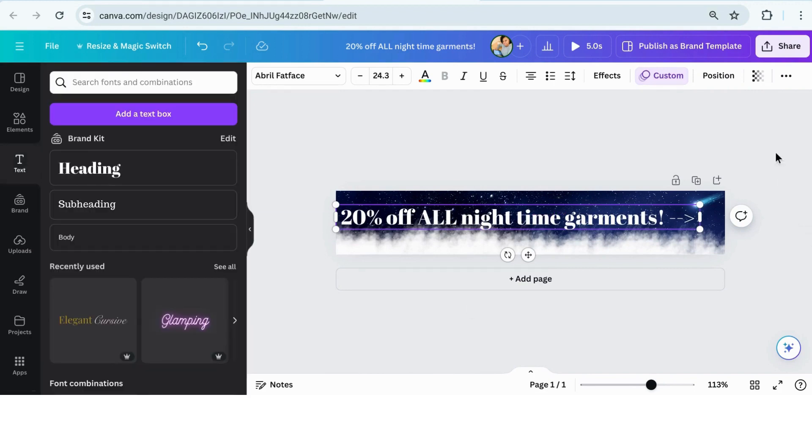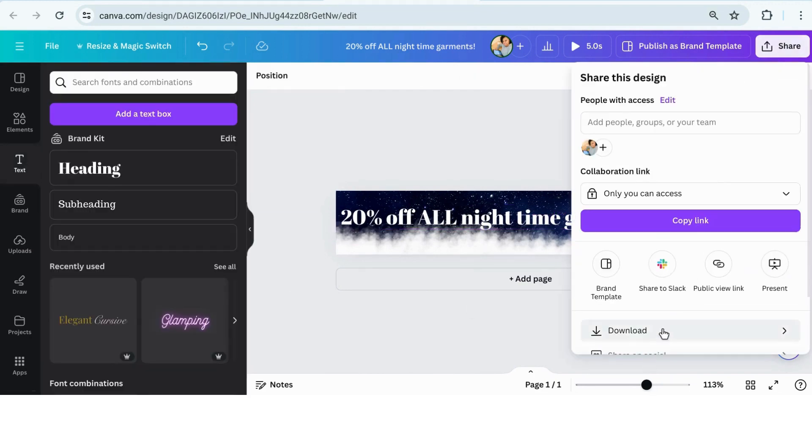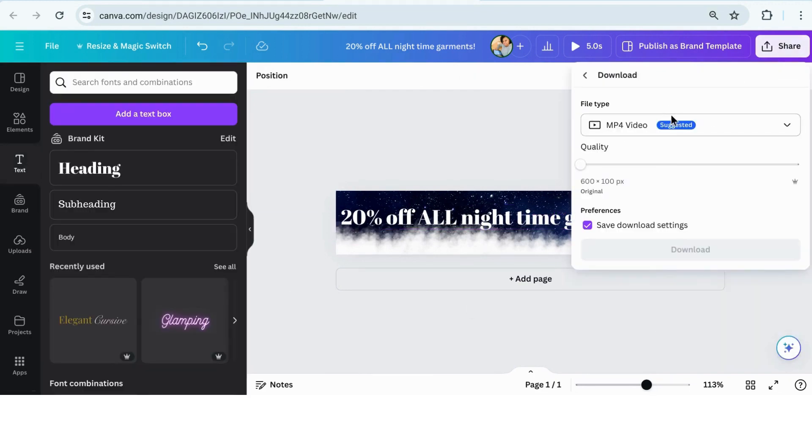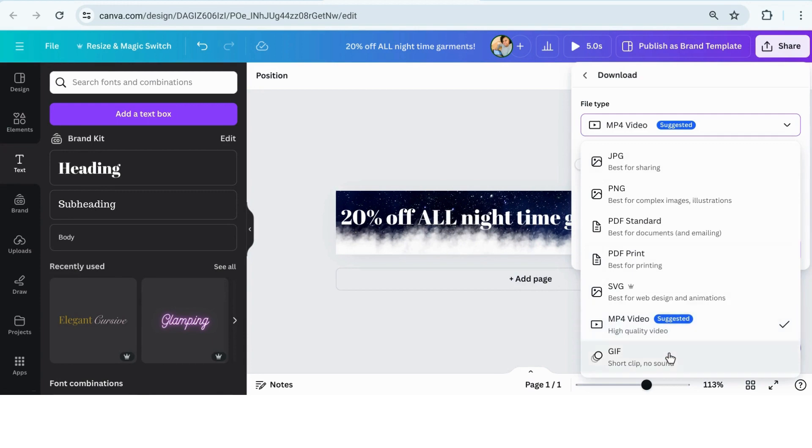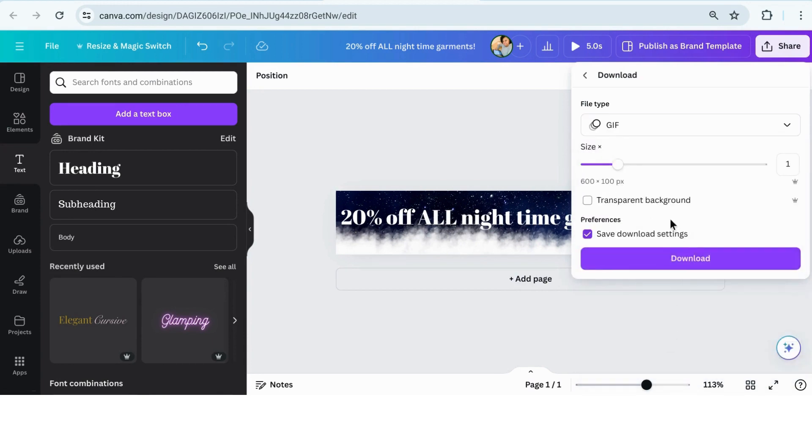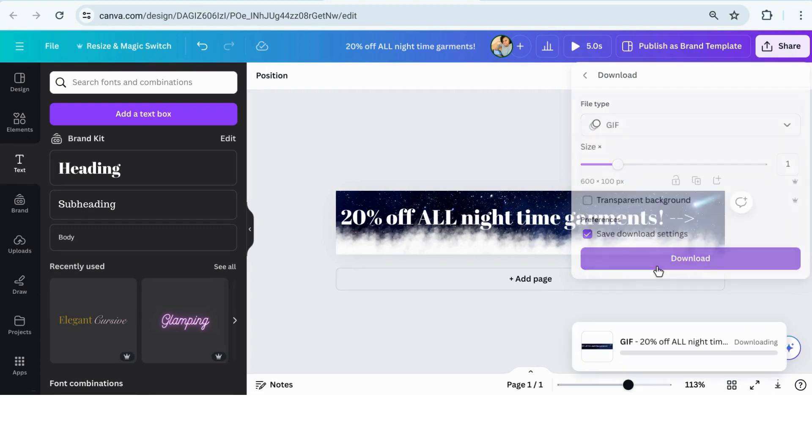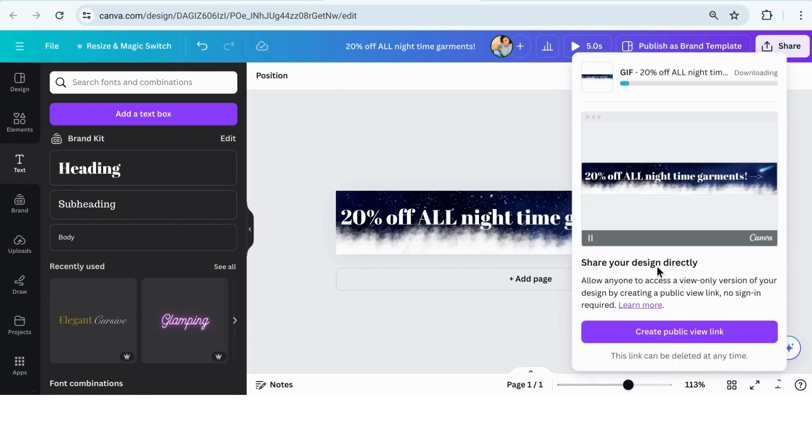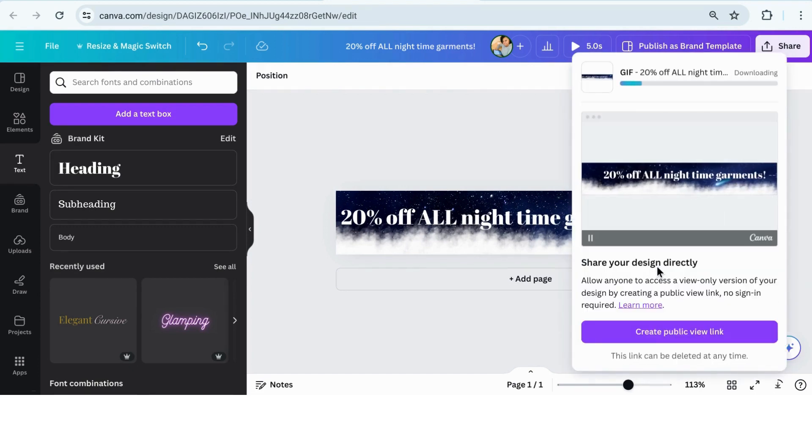So once you get done, then you're going to go to share and click download and you're going to download it as a GIF. Once your GIF gets done downloading, then it's going to look like the final GIF that I'm going to show you here in a minute.